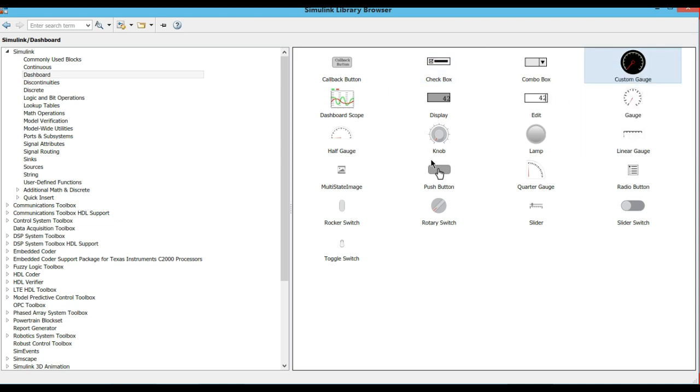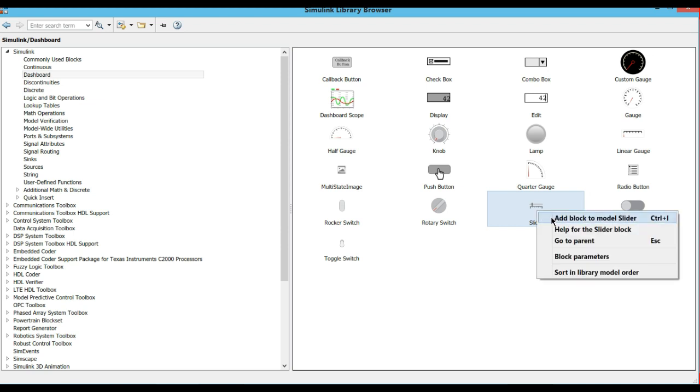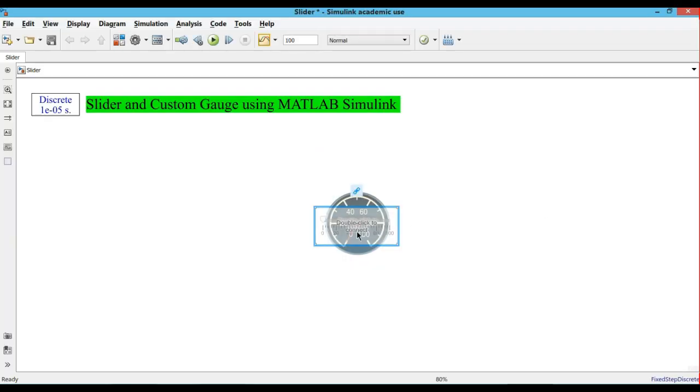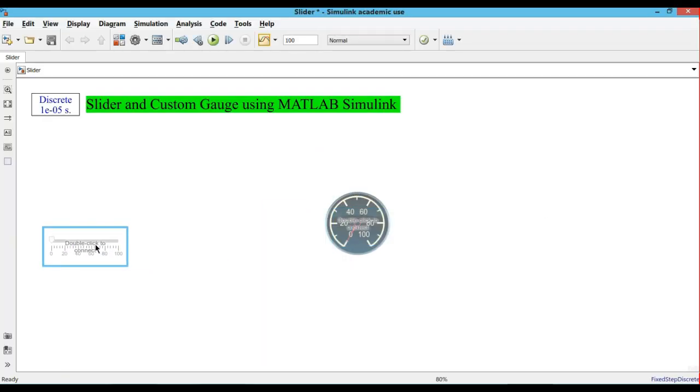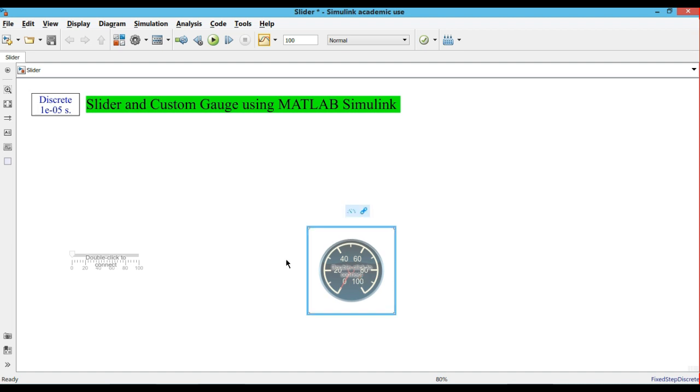Just add the slider to your project. So we have added the slider and the custom gauge.